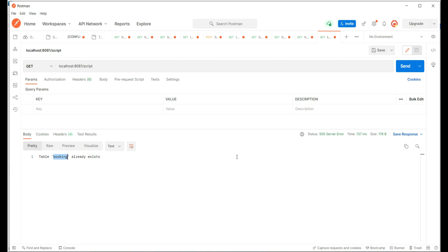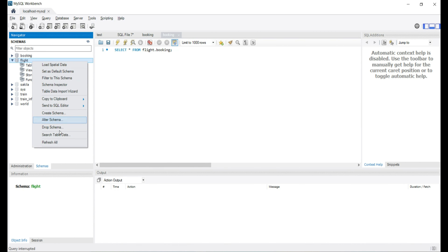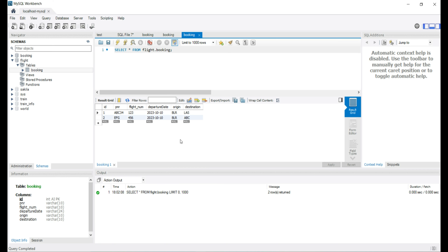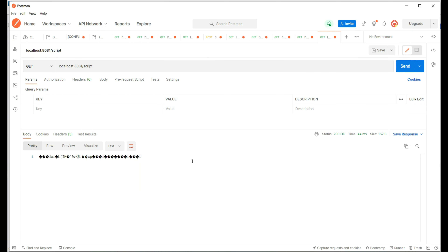We don't have the table now, so let's execute the script. Yes, now we are getting a success response — 200 — but the response body is still not as expected. Let's verify in the database — yes, we are getting the table and the records inserted as expected.